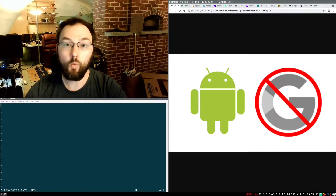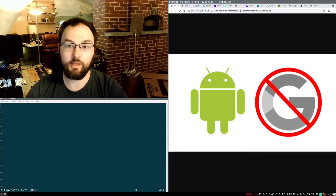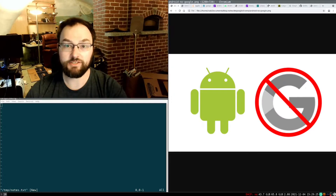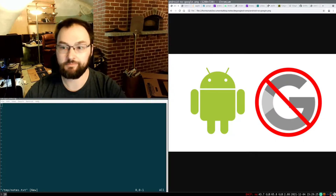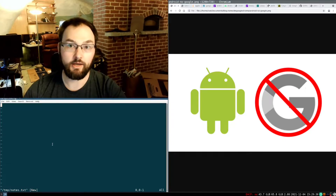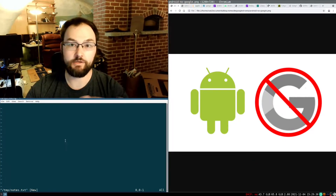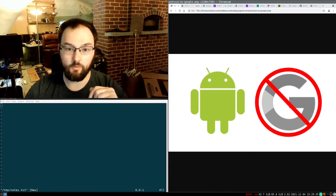But that raises the question: which of the various de-Googled Android operating systems, which custom ROM, do you want to run on your phone in order to get the best experience and the most privacy and autonomy? So in this video I'm going to take a look at a couple of different options that I think are interesting and talk about what I think are the advantages and disadvantages of each one, and talk about why one might be better than another.